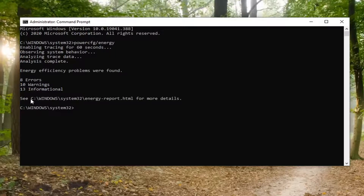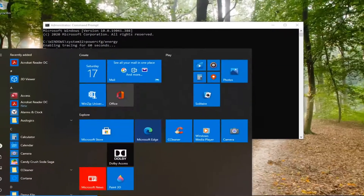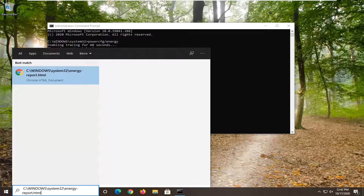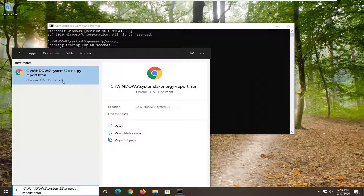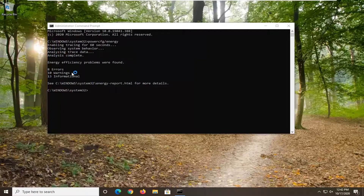I'm going to tap Control-C on my keyboard to copy that, and then I'm going to go to the Start menu and just paste it right in. It's going to open up a Chrome HTML document — I have Chrome as my default browser, that's why it's opening up in Chrome. If it was something else, that's fine too, but we're just going to let it load up here.